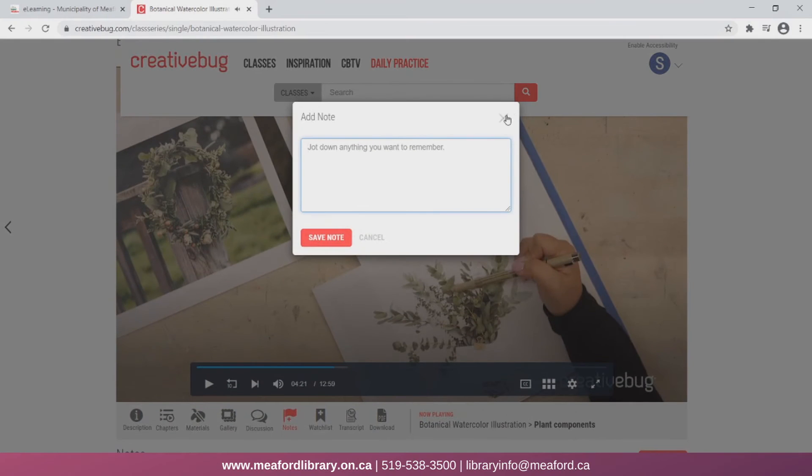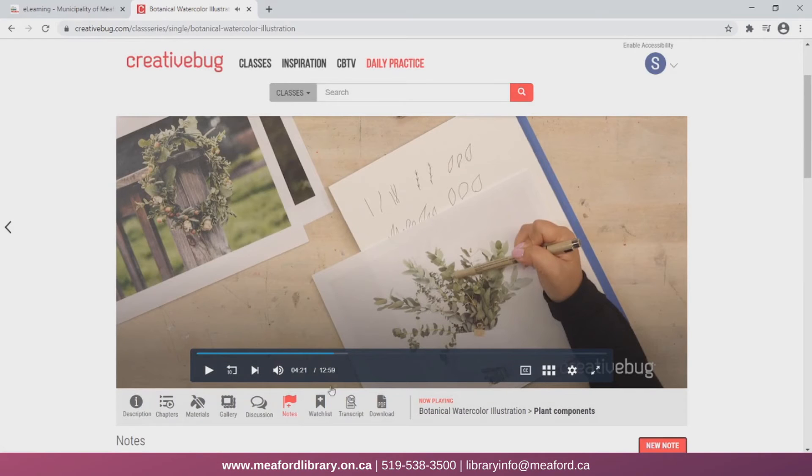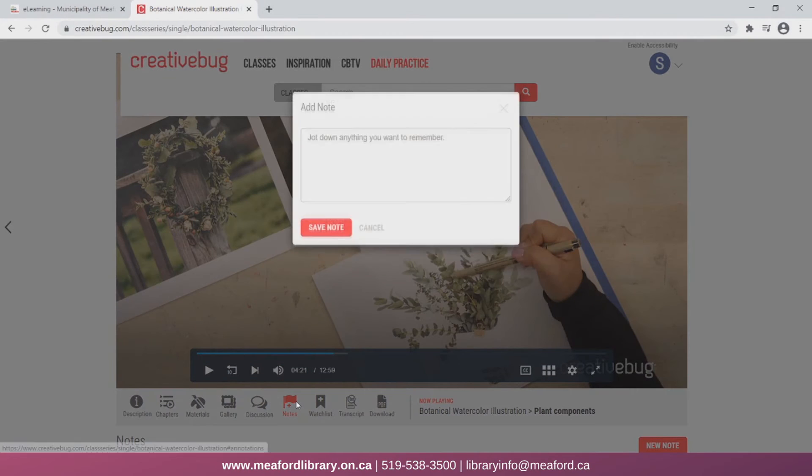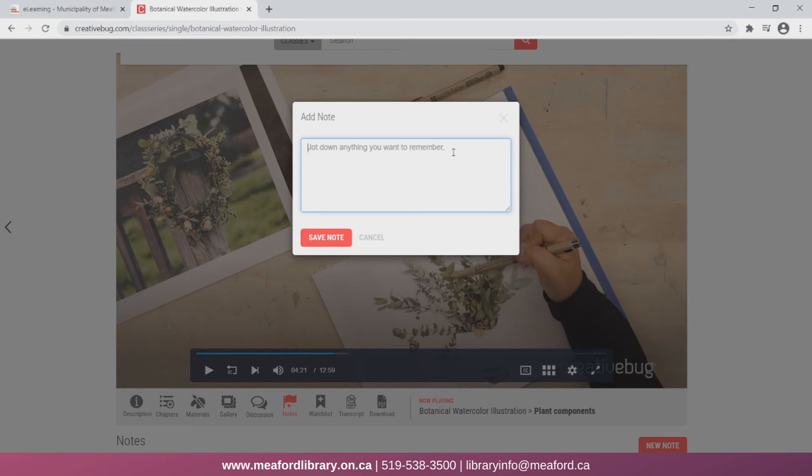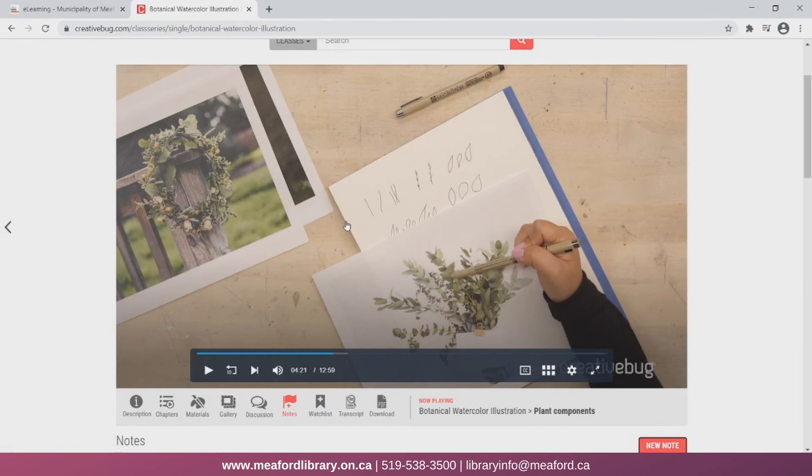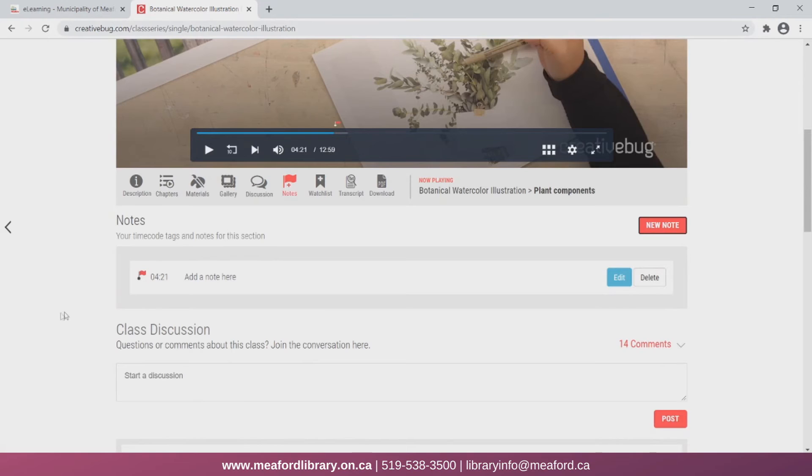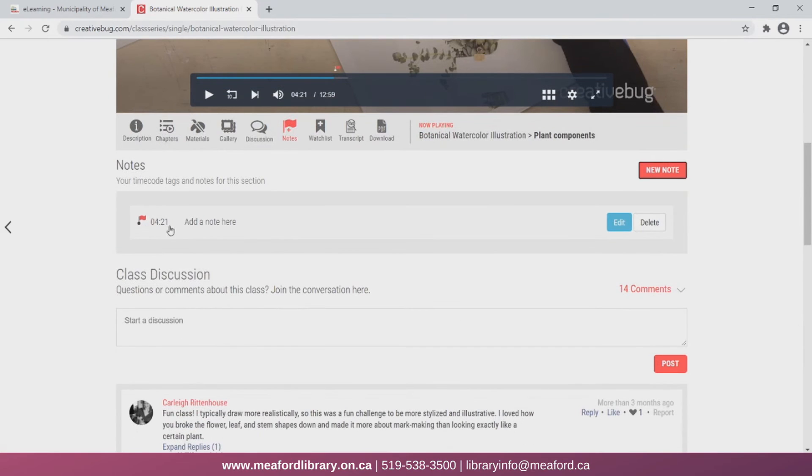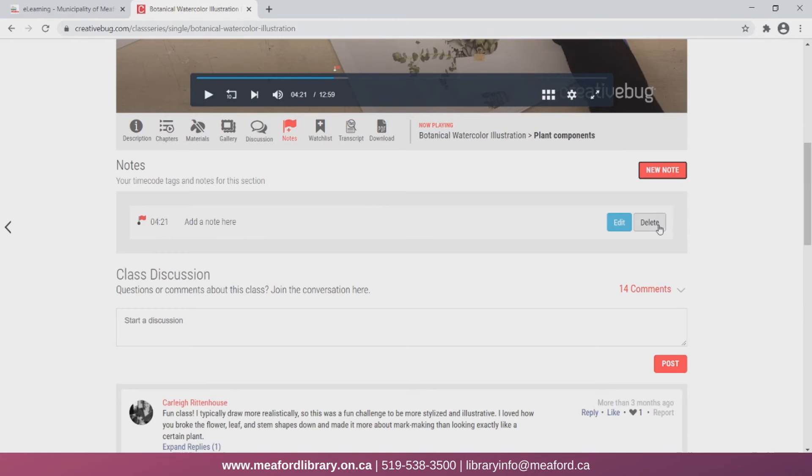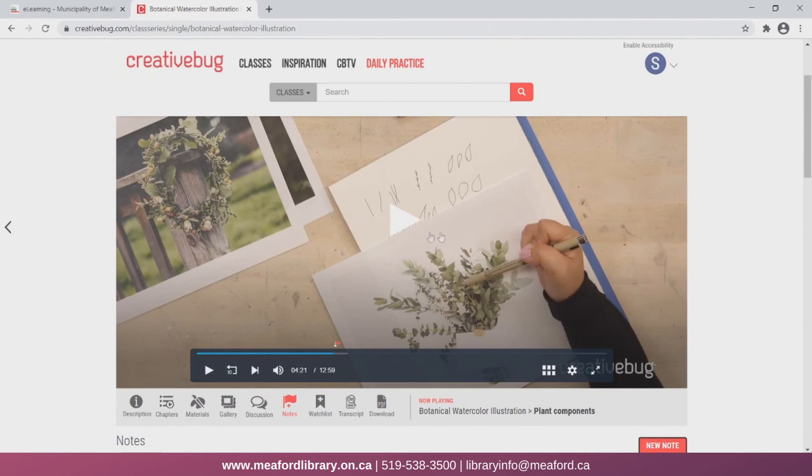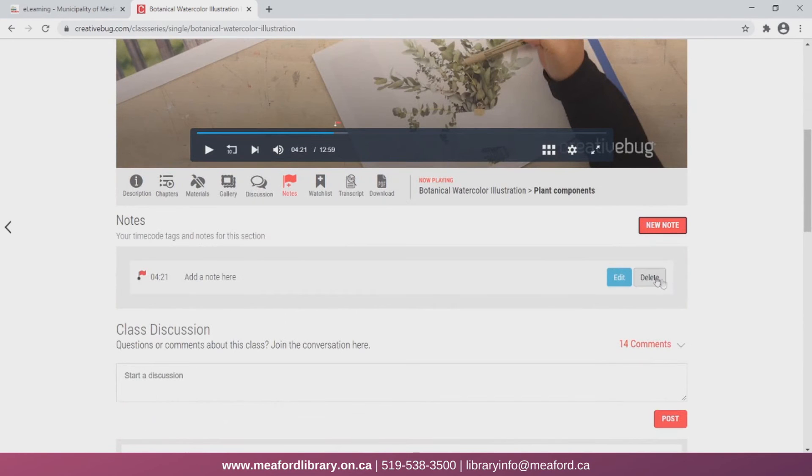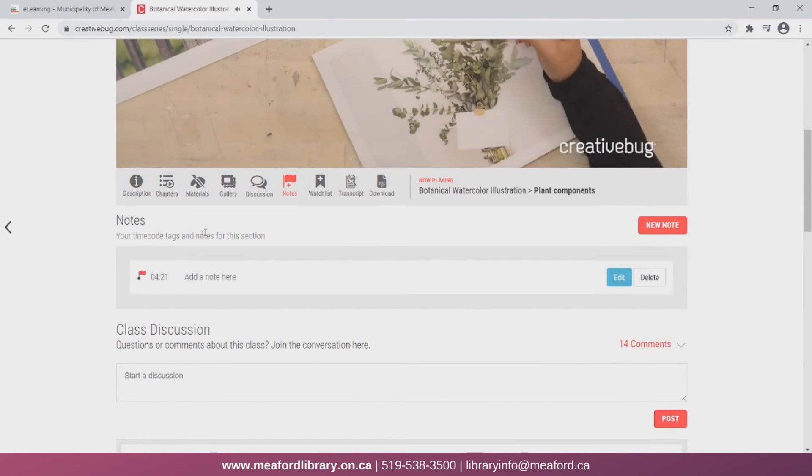Also, if you click Notes, you can add a note to the project. So let's just add a note here. Now I'll just save the note. And now when I scroll down, I can see it has added a note at the timestamp 4:21. That's where I paused the video to add the note. And I can just click on it and it will take me back to that time.